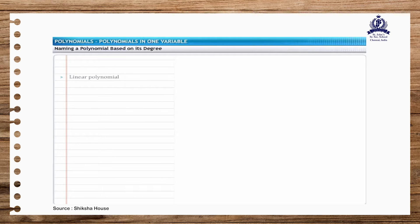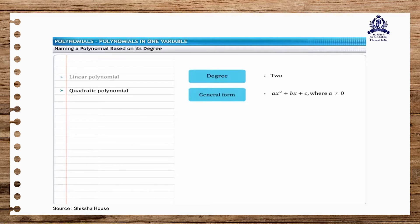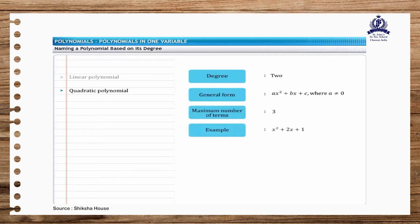A polynomial of degree 2 is called a second degree, or quadratic polynomial. Its general form is ax squared plus bx plus c, where a is not equal to 0. It has a maximum of 3 terms. For example, x squared plus 2x plus 1 is a quadratic polynomial.